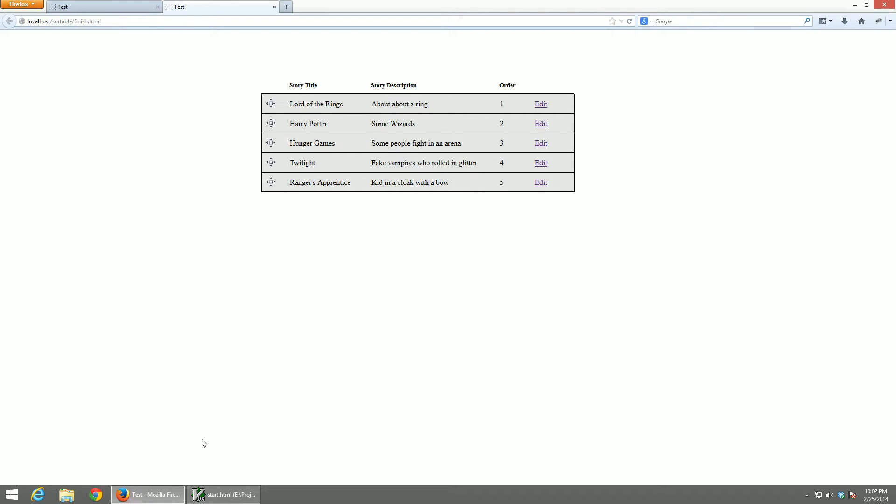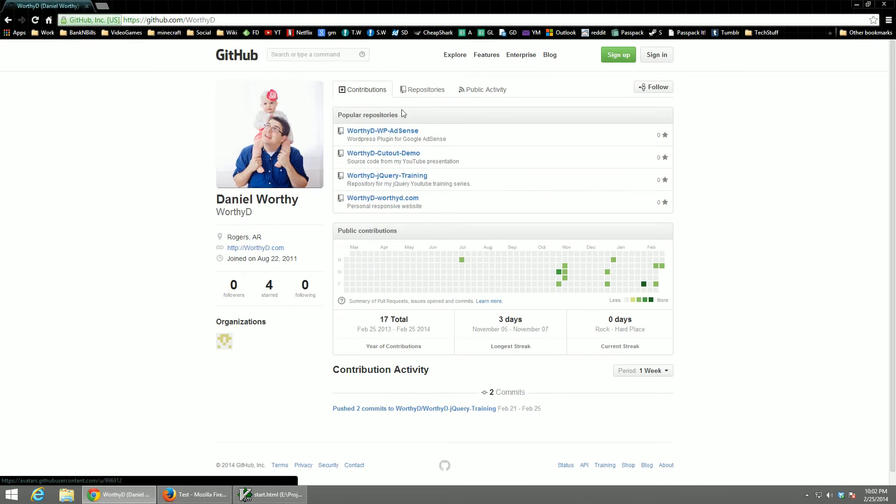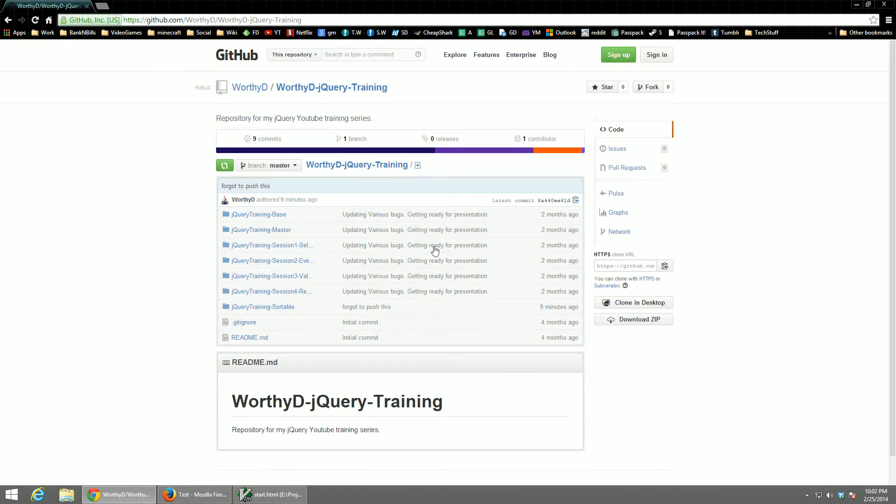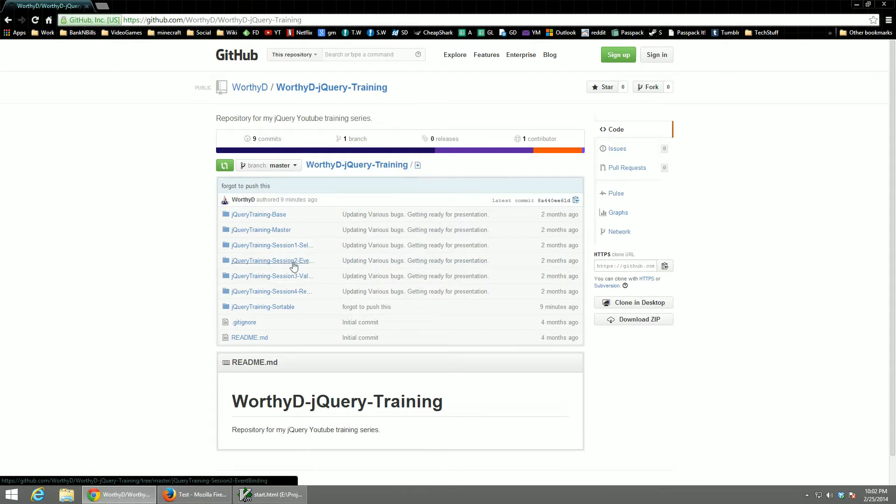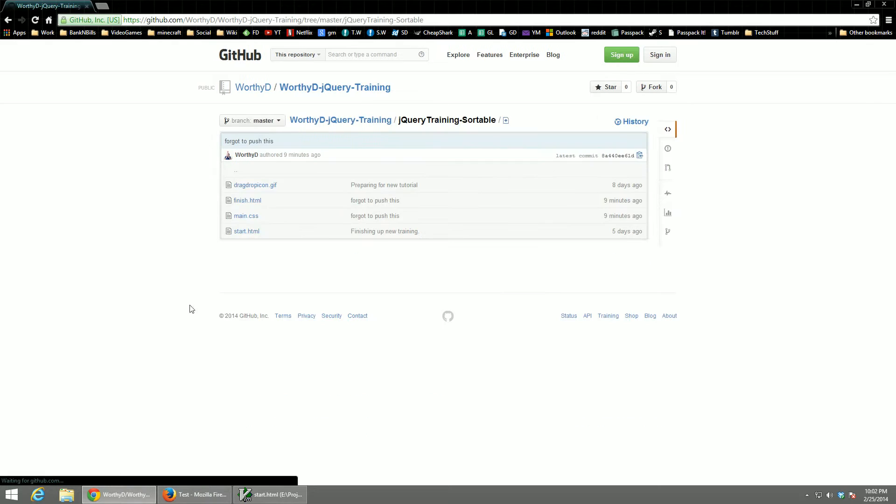To start things off, if you want to follow along with this tutorial, you can get the source code off of my GitHub page. Just go to github.com slash worthy d. It's inside of my jQuery training project. This was primarily the project I did my last video series on. I didn't really feel like there was the need to create a whole new project for this. So you can find the code inside of there.